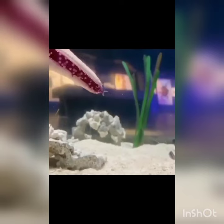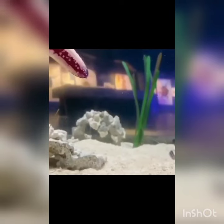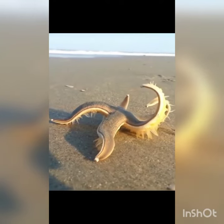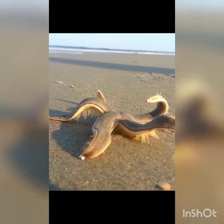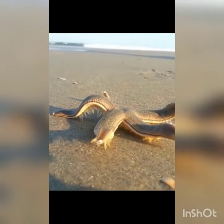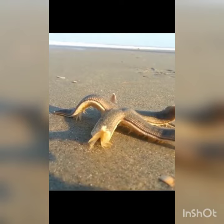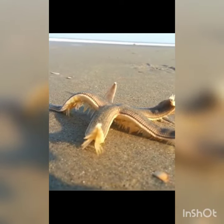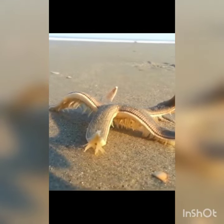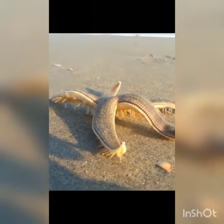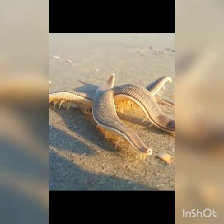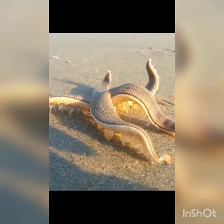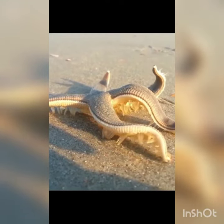Starfish are marine invertebrates. They typically have a central disc and usually five arms, though some species have a large number of arms. The upper surface may be smooth, granular, or spiny, and is covered with overlapping plates. Many species are brightly colored in various shades of red or orange, while others are blue, grey, or brown.